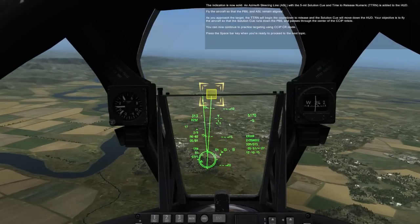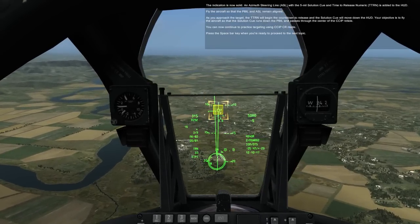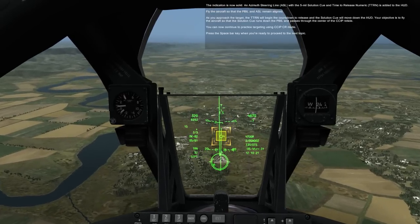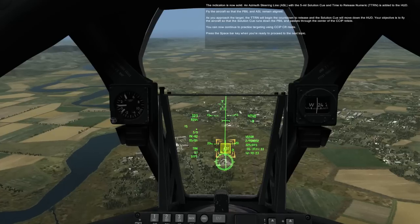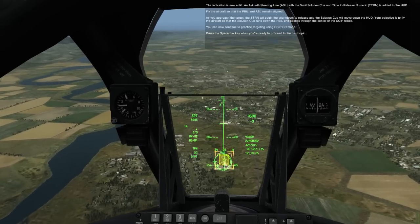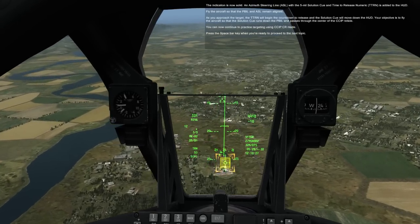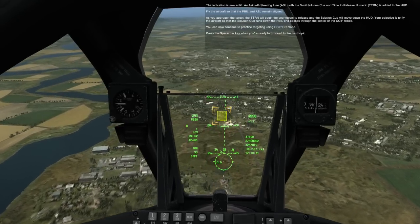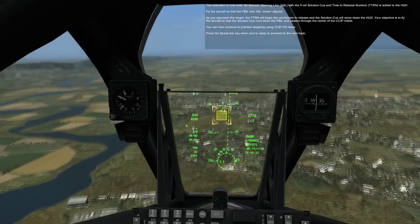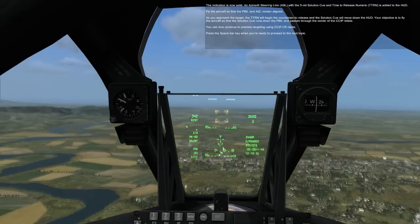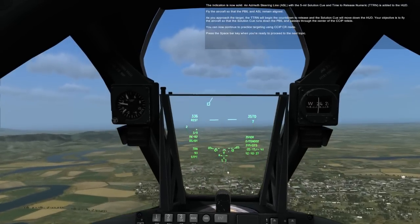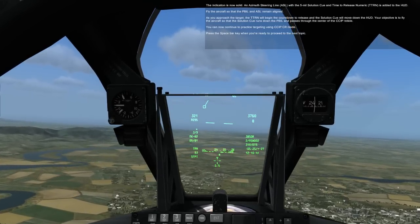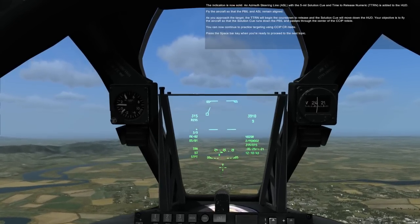The indication is now solid. An ASL steering line with the 5-mil solution cue and time-to-release numeric TTRN is added to the HUD. You fly the aircraft so the pipper and ASL remain aligned. As you approach the target, the TTRN will begin the countdown to release and the solution cue will move down the HUD. Your objective is to fly the aircraft so that the solution cue runs down the PBIL and passes through the center of the CCIP reticle. You can now continue to practice targeting using CCIP-CR mode. Press the spacebar key when you are ready to proceed to the next topic.